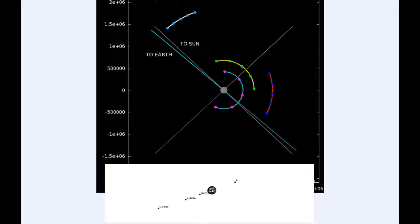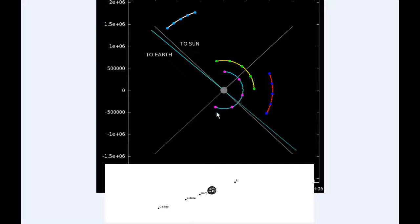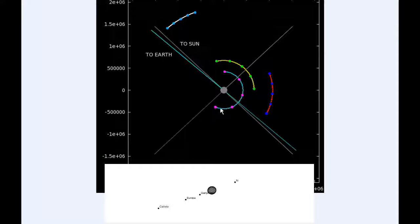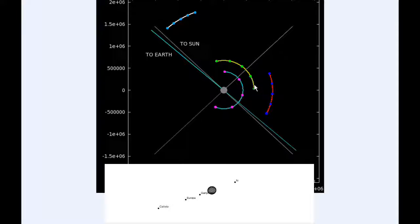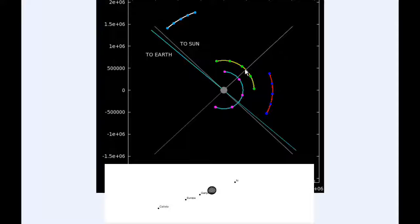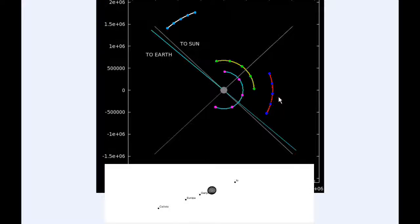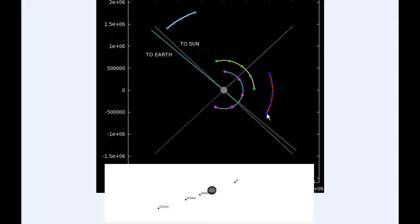At zero hours UTC, Io begins the day in Quadrant 4 heading east. Europa starts the day in Quadrant 1 heading east. Ganymede spends all day in Quadrant 1 heading east.